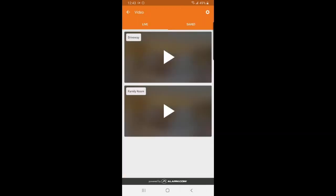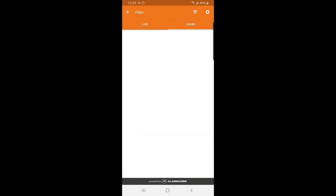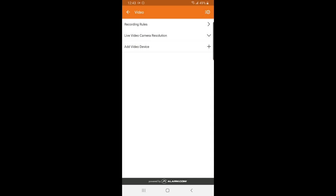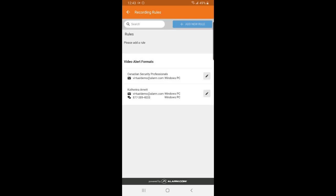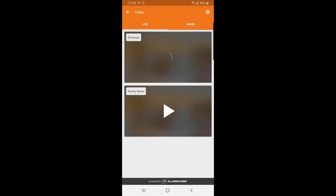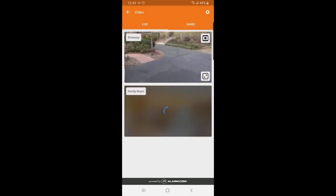If you have outdoor cameras, you are able to check your saved clips from this menu, as well as change your recording rules by tapping on the gear icon in the top right corner. You can also tap on the play button to live stream your cameras.